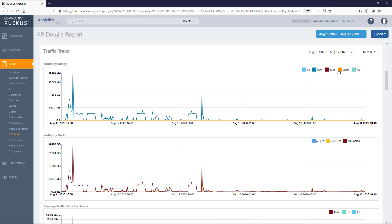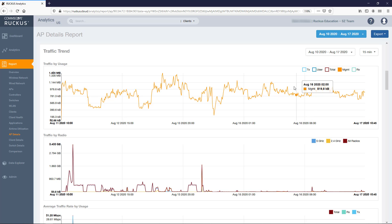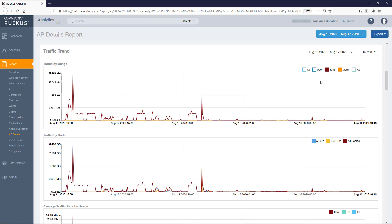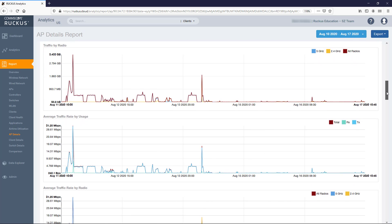In the Traffic by Usage graph, you can select or deselect which lines to plot by clicking on the colored squares. The options are transmitted traffic, total traffic, user traffic, management traffic, and received traffic. On the Traffic by Radio graph, you can graph 5 GHz radios, 2.4 GHz radios, or all radios.